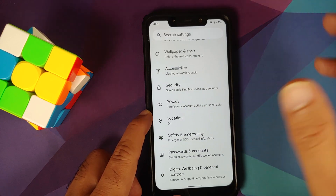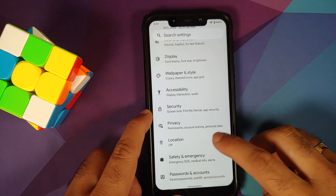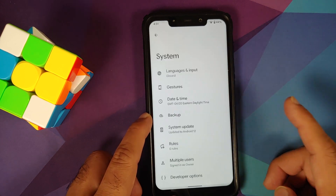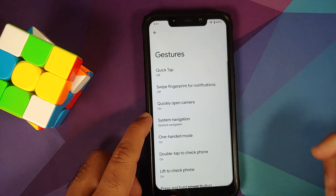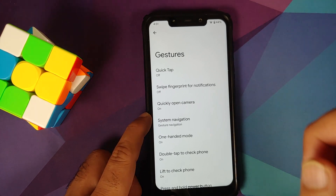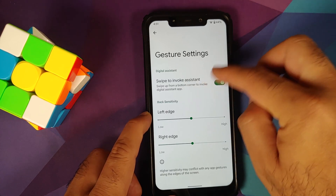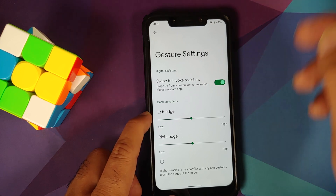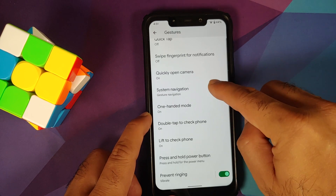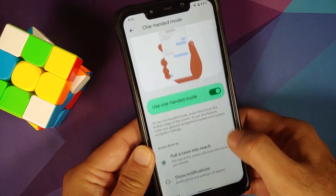All those features are there and working. Face unlock — do not expect or hope to have face unlock on Pixel GSI ports. Going into System and Gestures, Quick Tap is broken, swipe fingerprint for notifications is broken. System navigation offers two options: three-button or gestures. In gestures, swipe to invoke the assistant can be enabled or disabled, and you can configure sensitivity for the left and right edges. One-handed mode is present and works without any issues.